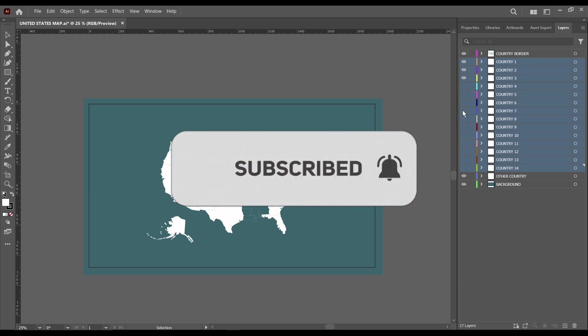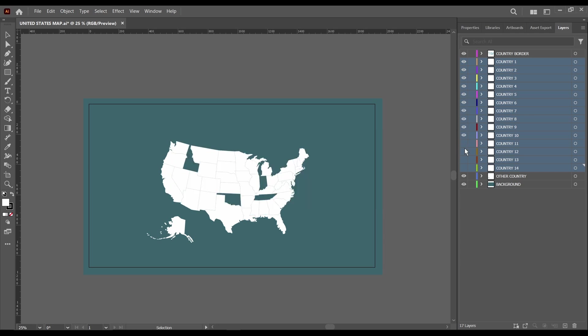I need to help my channels and all of the project files and assets will be in the description for you to download for free as usual. So thank you and see you in After Effects.